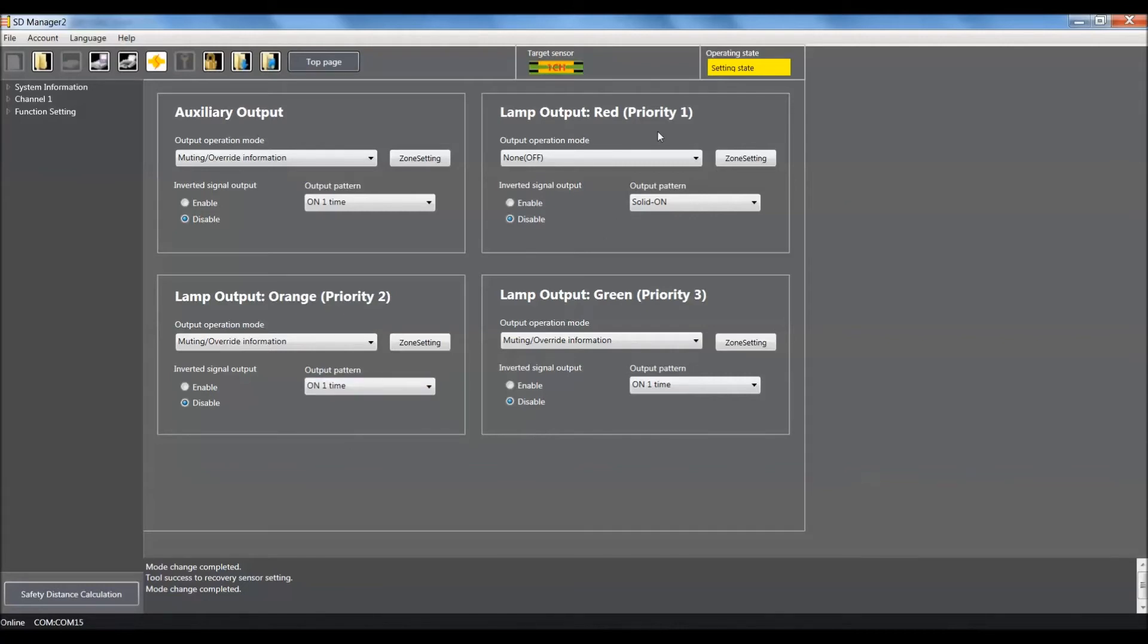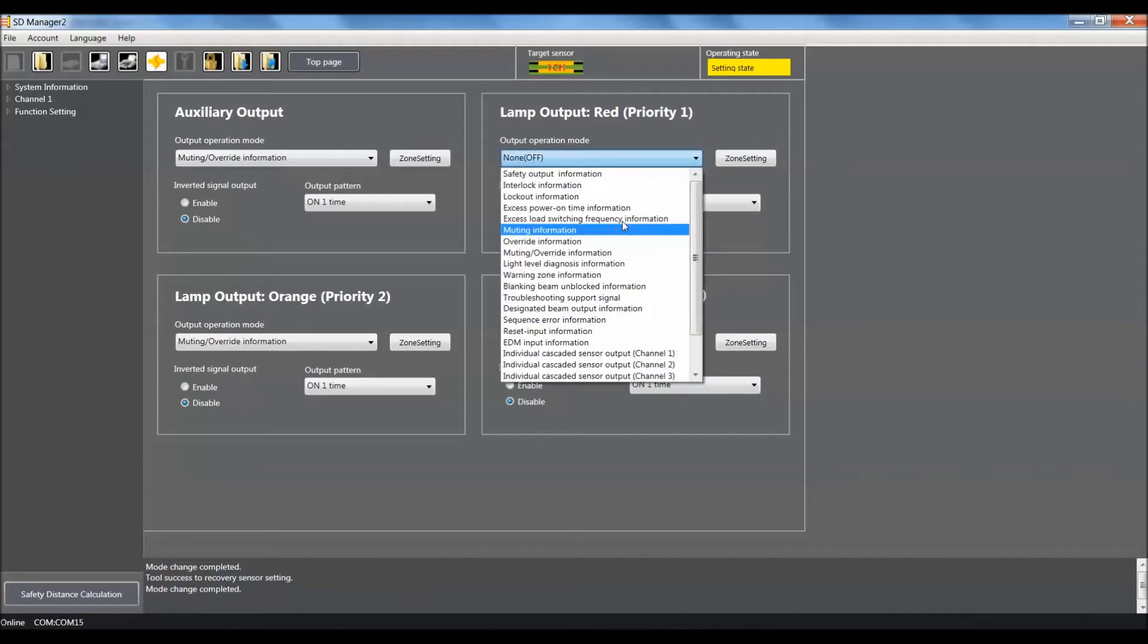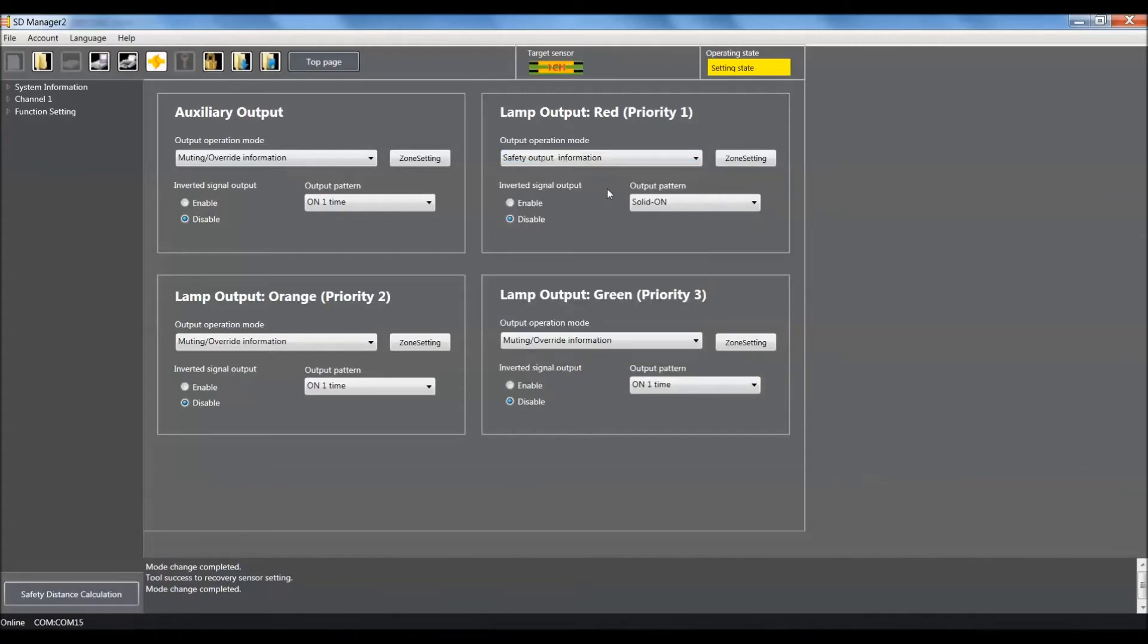For our priority one settings, we're going to set this up for safety output information, so we'll use the pull-down, scroll all the way up and it's the first selection available. We'll make sure that the inverted signal output is enabled and that we have it set for solid on.